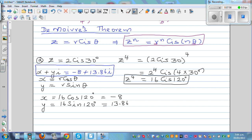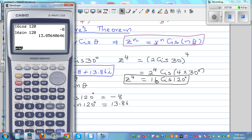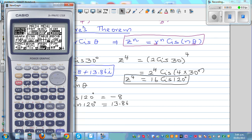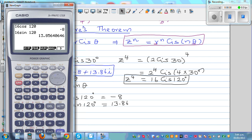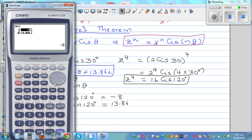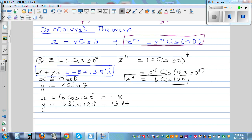You can also check this on the calculator. We know R is 16 and θ is 120°. Going to the rectangular conversion: enter the polar form 16, 120. The result is −8 and 13.86, confirming our answer.